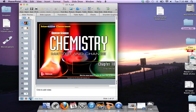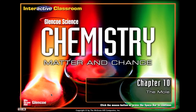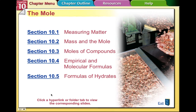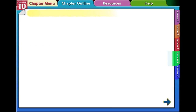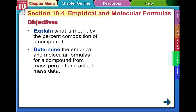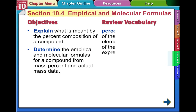Chapter 10, The Mole. We're moving into Section 4, where we need to calculate empirical and molecular formulas. Objectives for this section: explain what is meant by the percent composition of a compound, and determine the empirical and molecular formulas for a compound from mass percent and actual mass data.